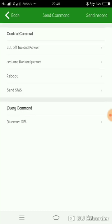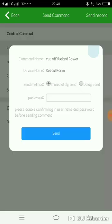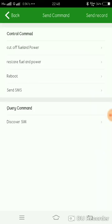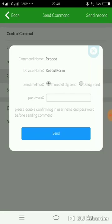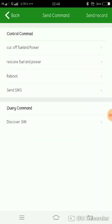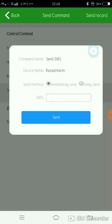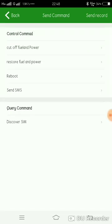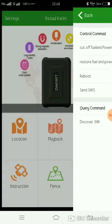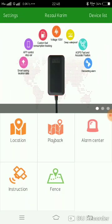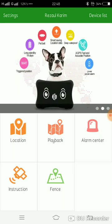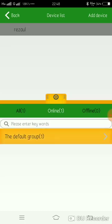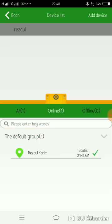In the command center, you have functions like cut off fuel and power. After you enter the password, you can restore it. You can also reboot the device. These commands let you control the device remotely.